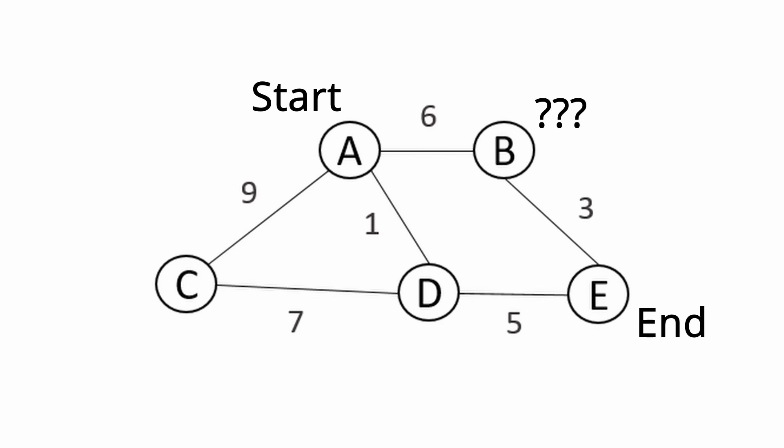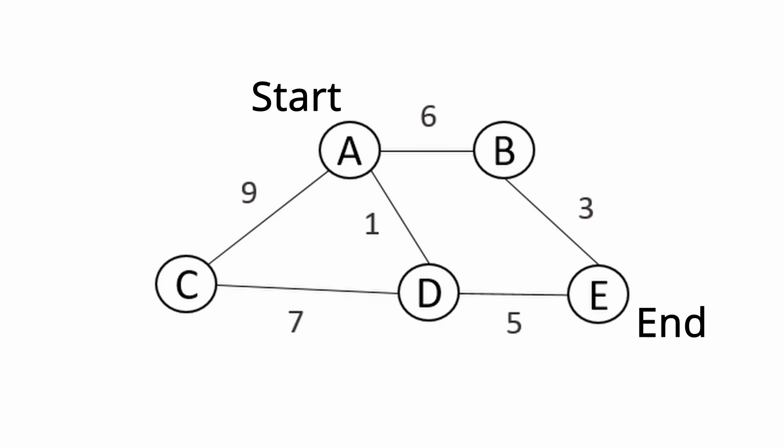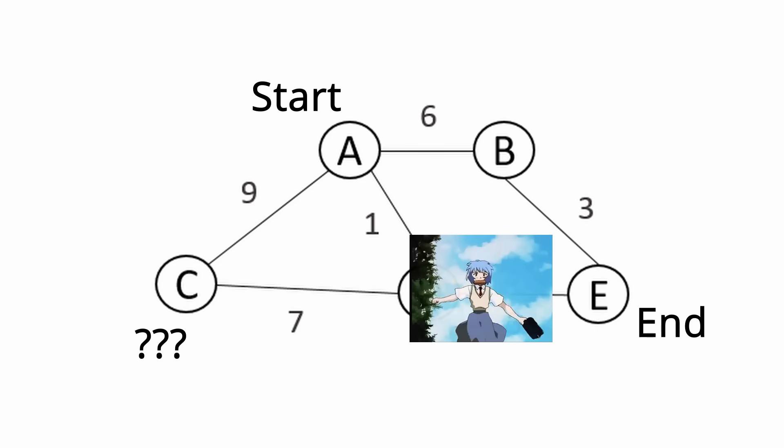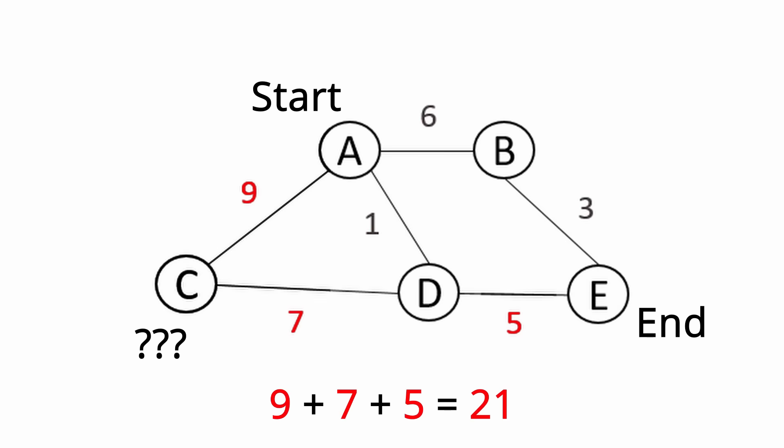However, we don't actually know this middle point. All we know is the start and the end, and so the problem requires us to assume that the middle point is at whichever point that will maximize the shortest path from the start to the middle to the end, meaning that we have to find the longest shortest path distance. Also, this time, all the nodes are guaranteed to be connected.